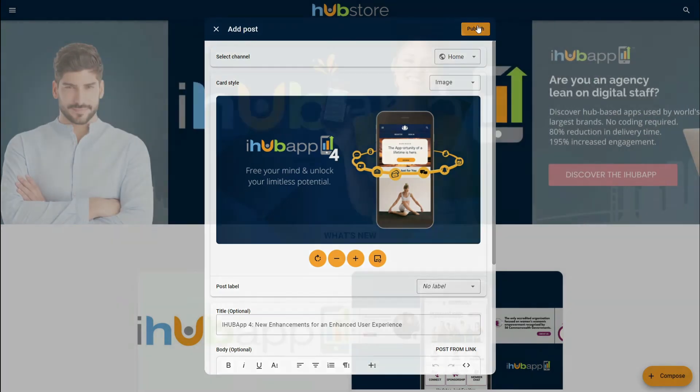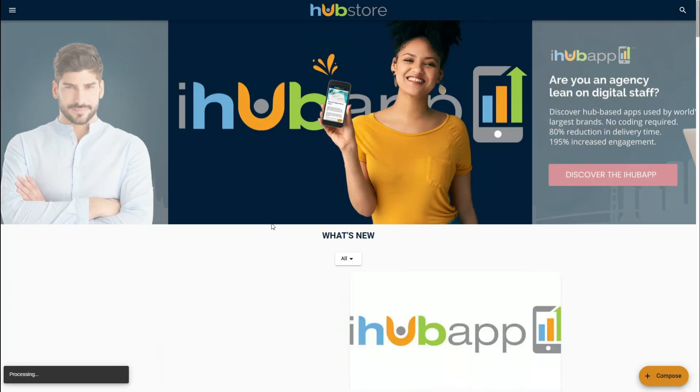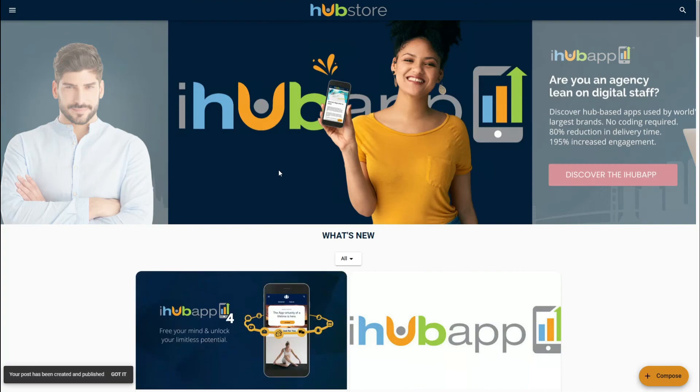Simply select publish, and it will automatically publish into your app, and that's all there is to it. Congratulations on your iHub app, and we look forward to building with you in the future.